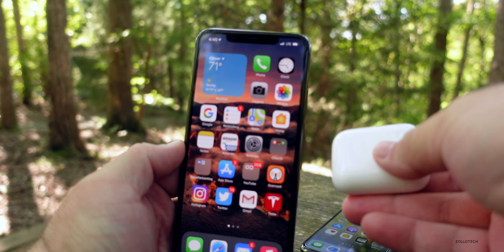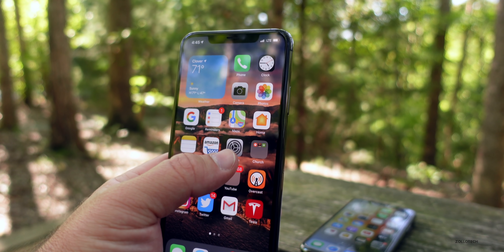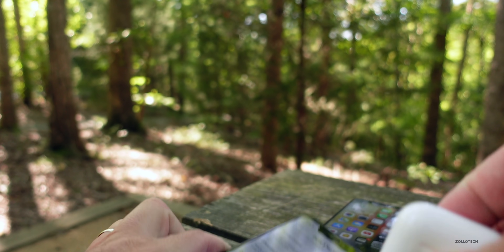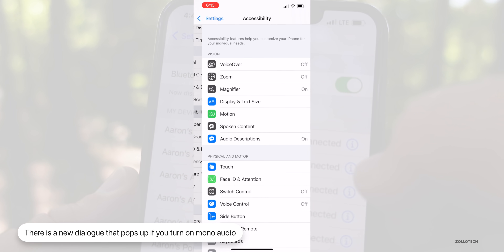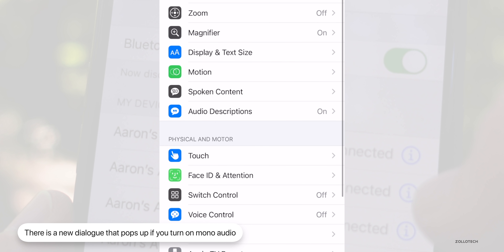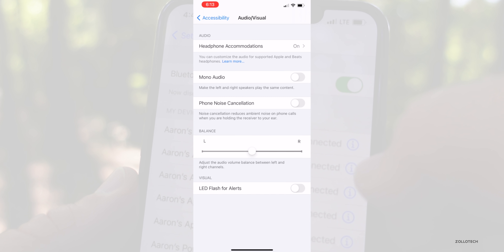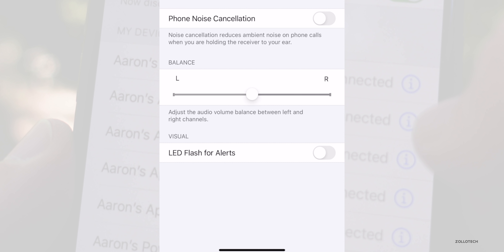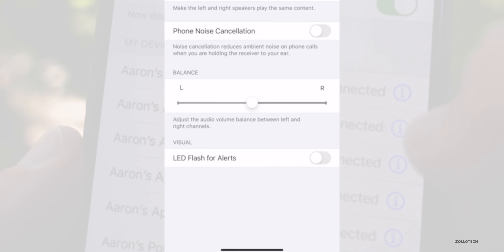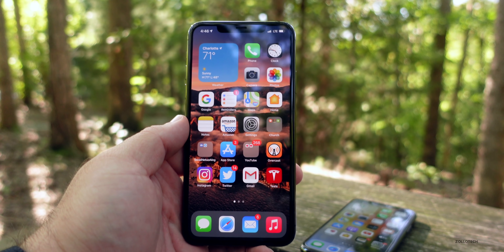If you're using AirPods Pro with spatial audio, once your AirPods Pro are paired, go to Settings, then down to Accessibility. Under Accessibility, go to Audio/Visual and you'll see Mono Audio. Once you turn on the Mono Audio switch, you'll get a new dialogue at the bottom that says turning on Mono Audio will turn off Spatial Audio.